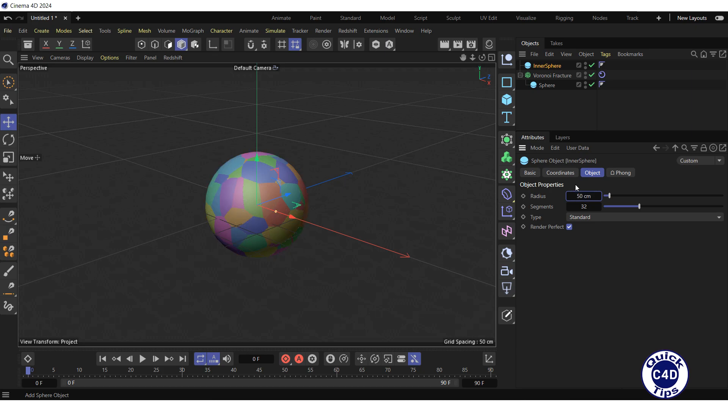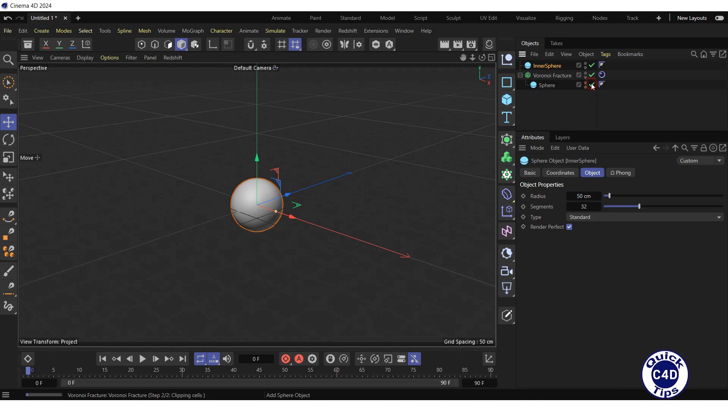Go to the Object tab of the Inner Sphere and reduce the radius to 50 centimeters. If you turn off the sphere object, you will see that the Inner Sphere is inside the sphere. Turn on the sphere.